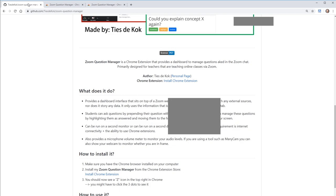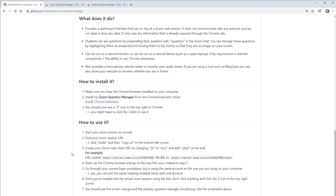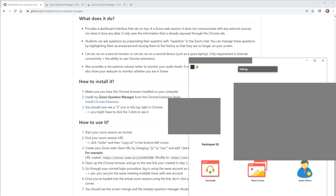To use the Zoom Question Manager, first start a Zoom session the way you normally would, through a desktop client or web client in a separate tab. Then go into your Zoom session, click Invite, and then Copy URL.